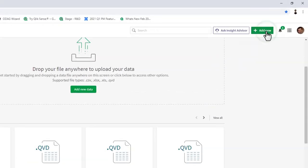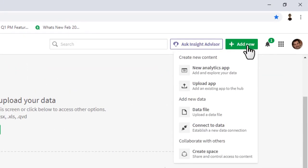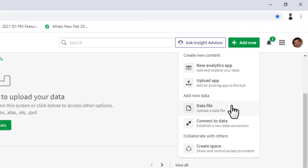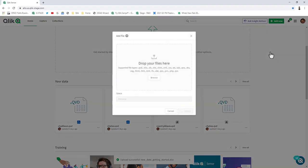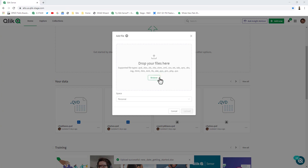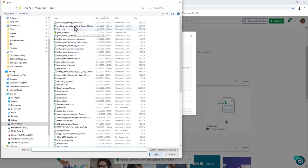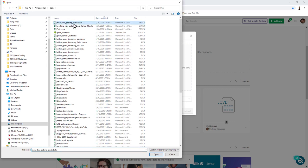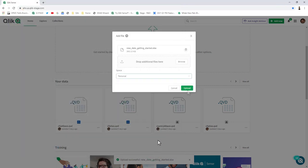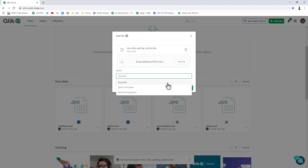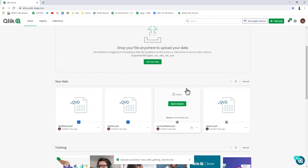We also have the ability to add data directly from the toolbar menu. This initial release supports the supported data files. I'm going to click on data file and browse my local machine. For simplicity purposes, I'm going to choose an Excel file. I could choose the space where I would like this data to reside and add additional files if I wanted to. Now I'm going to click upload.